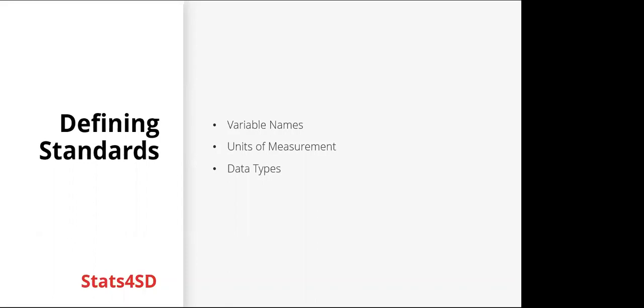For example, should you be using categorical variables or free text? Should a respondent have to choose from a list of options for a question, or is it more appropriate to let them answer it themselves?